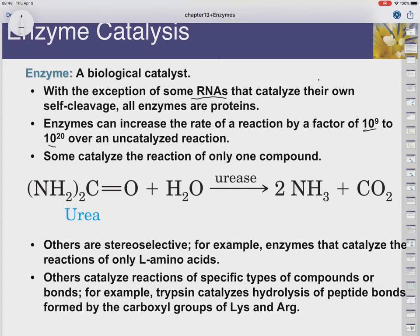They increased the reaction rate by a lot — 10 to the 9 to 10 to the 20 — versus the uncatalyzed reaction. Some catalysts are specific to one unique compound. For example, urease is an enzyme that only acts on urea and breaks it into ammonia. So it's very specific for one molecule.